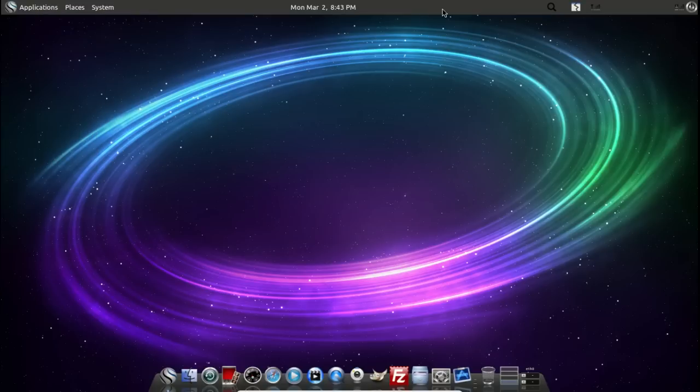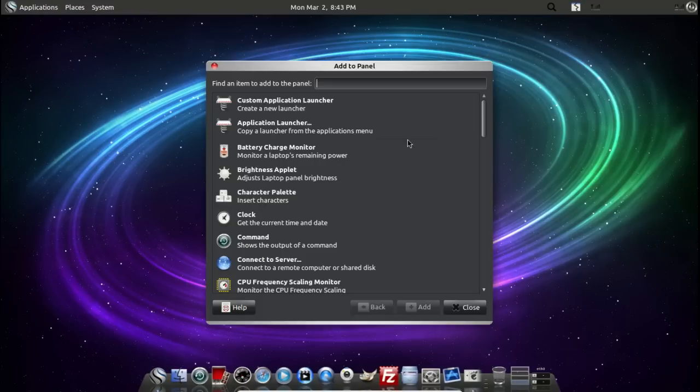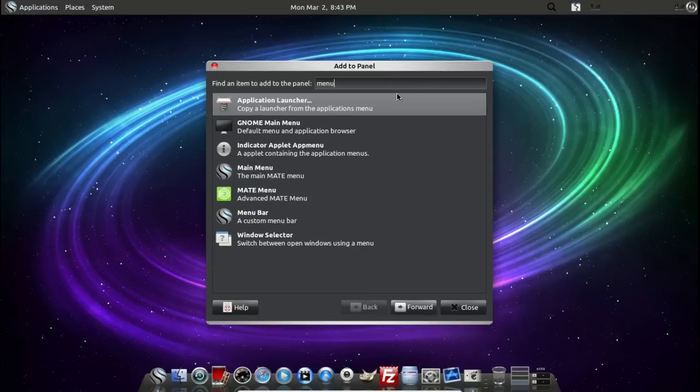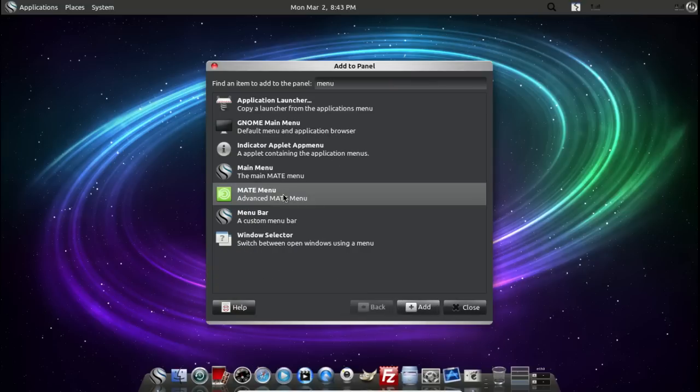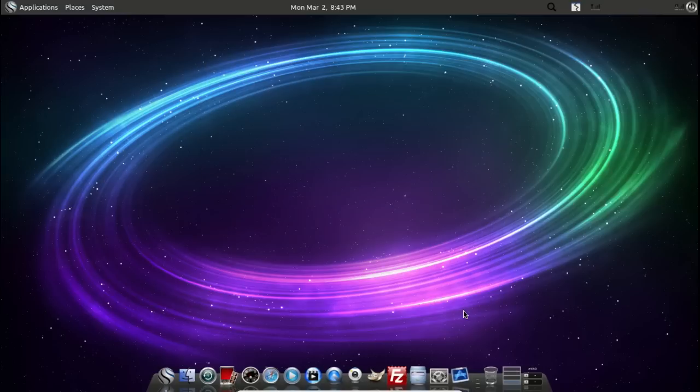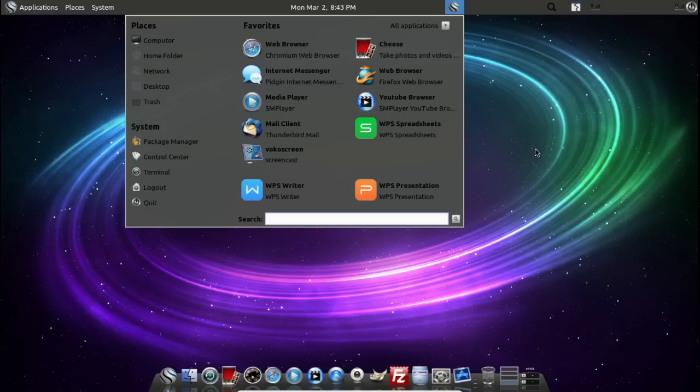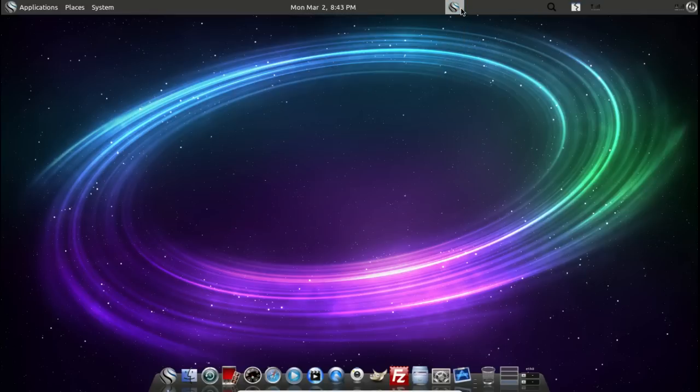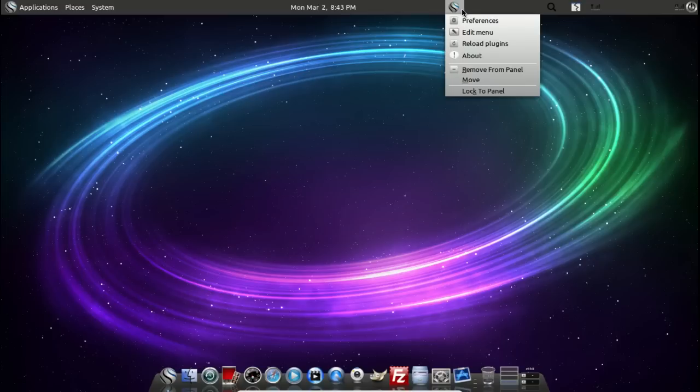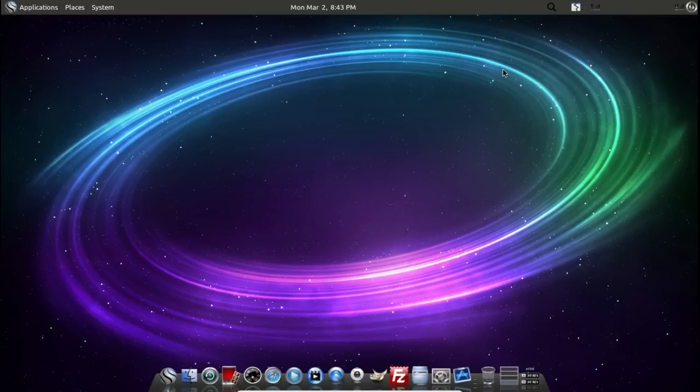You can add the Mate menu. If you add to panel, click that. Right-click, add to panel. Just type in menu. Advanced Mate menu. Add. And if you so choose, you can go with that version there. This will give you something that you've seen before with Linux Mint. If you want to delete that, right-click and remove from panel. You can add it later if you want to.